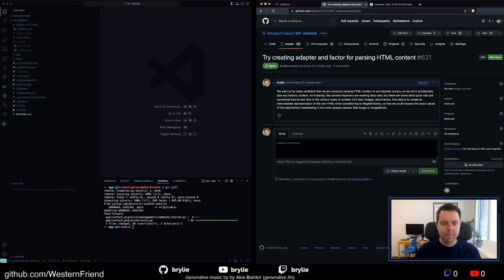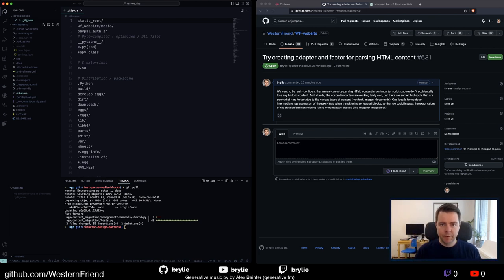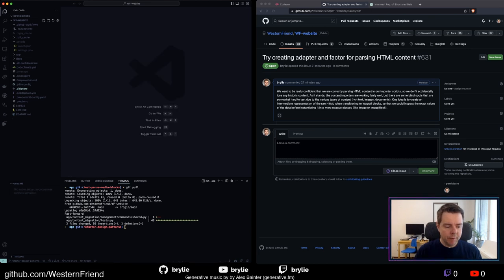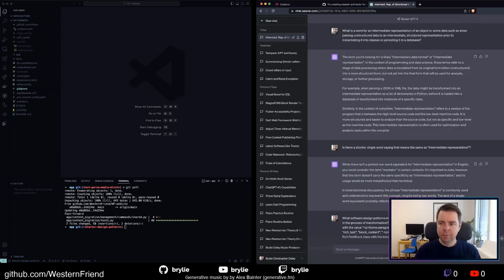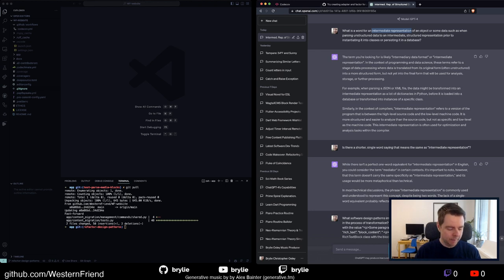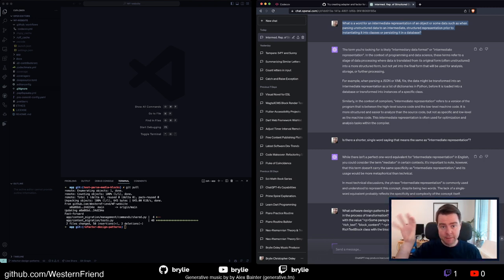These design patterns give us names for things that are common conventions. I want to name them not only to communicate to my future self or other people what I'm trying to do, but also to help me think about it more accurately. We're in a branch to refactor to design patterns. This is all spawned by a GPT-4 conversation — I wanted an intermediate representation of the data that I could run tests against, but I wasn't sure if there was a more succinct phrase than 'intermediate representation.'